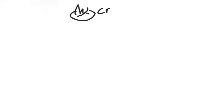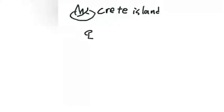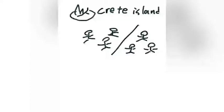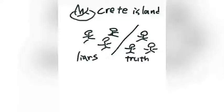The Liar's Paradox dates back to the Cretan philosopher Epimenides in the 6th century BC. On a fabled island, there are two kinds of inhabitants: truth-tellers and liars. A truth-teller is someone who always tells the truth. A liar is someone who never tells the truth.